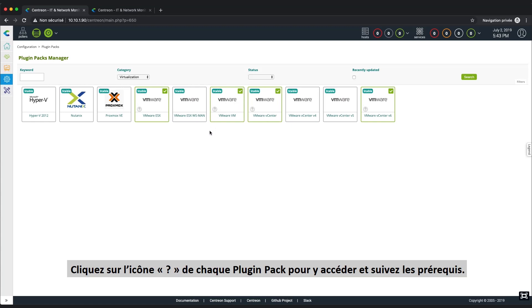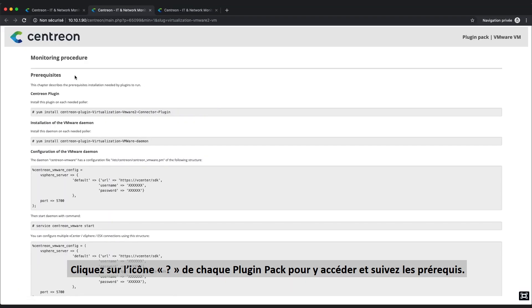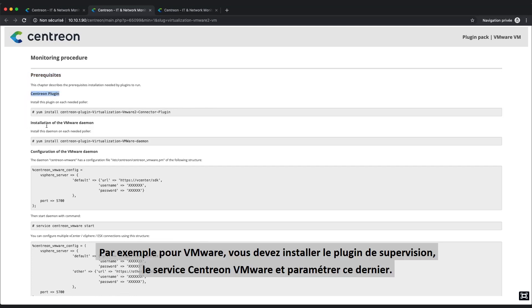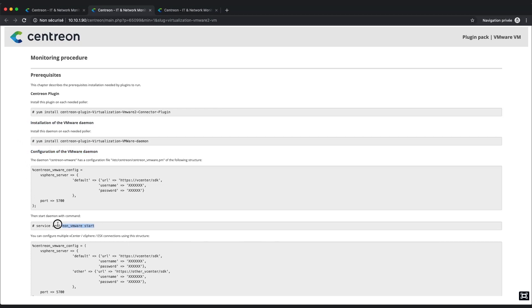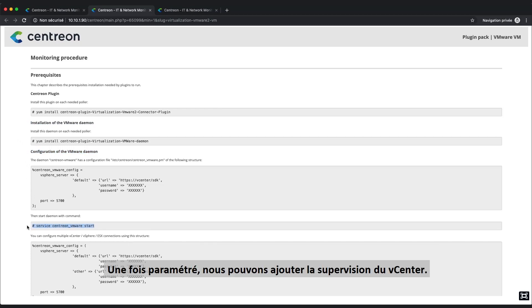Click on the Help icon of each of the three plugin packs to access their monitoring procedure and follow the instructions of the prerequisites chapters. For VMware, you need to install the Centrion plugins, the Centrion VMware daemon, and configure it. But don't forget to start the daemon.